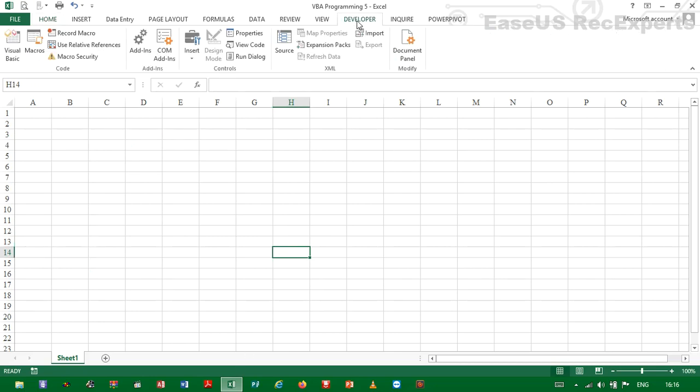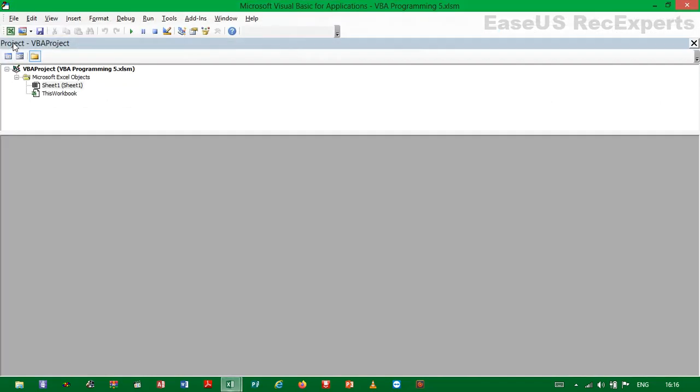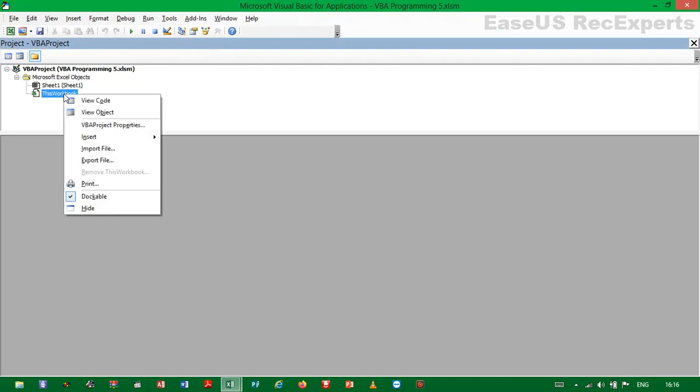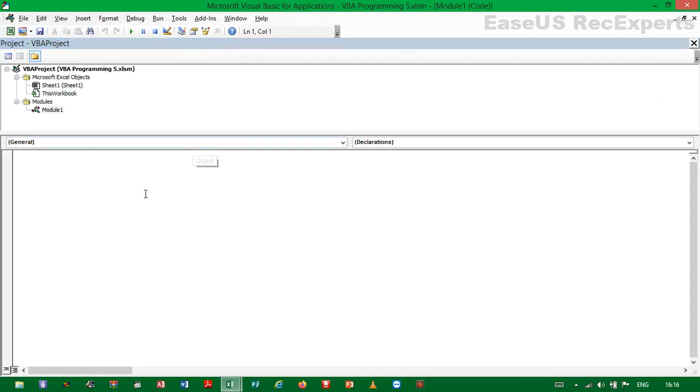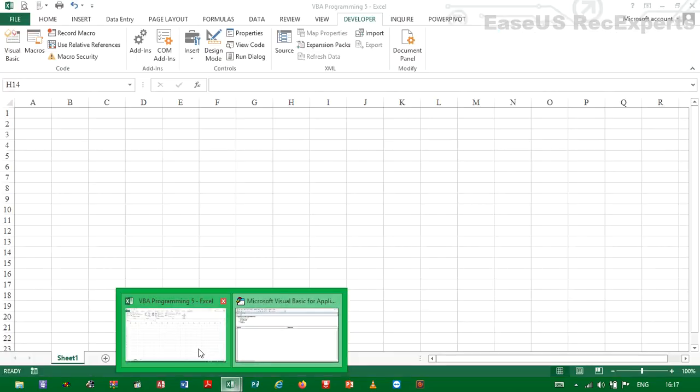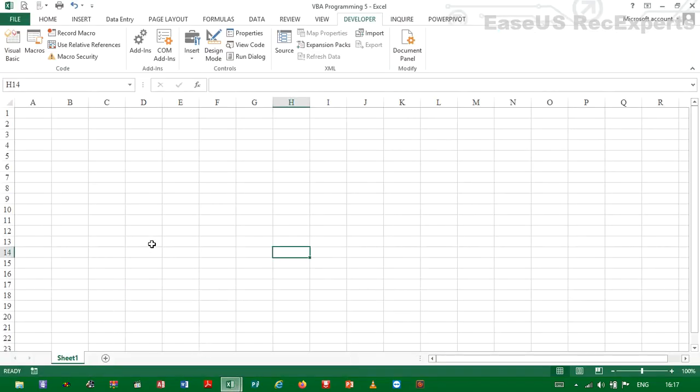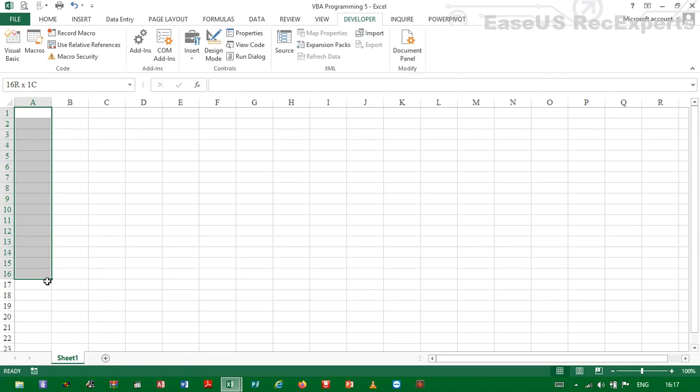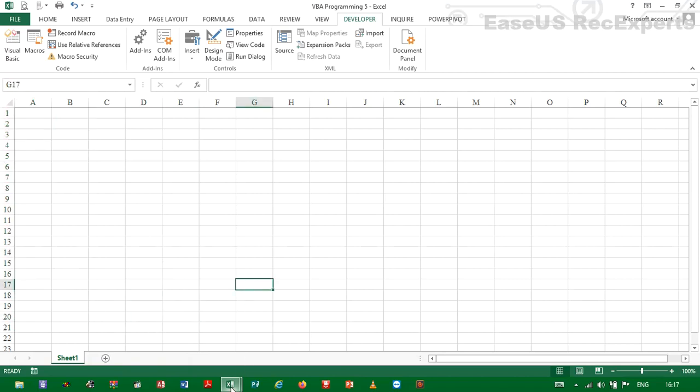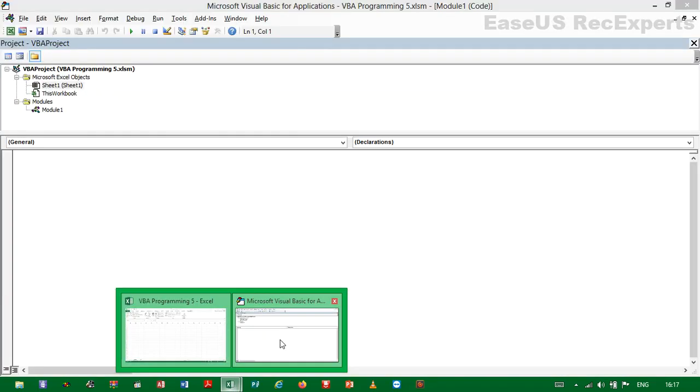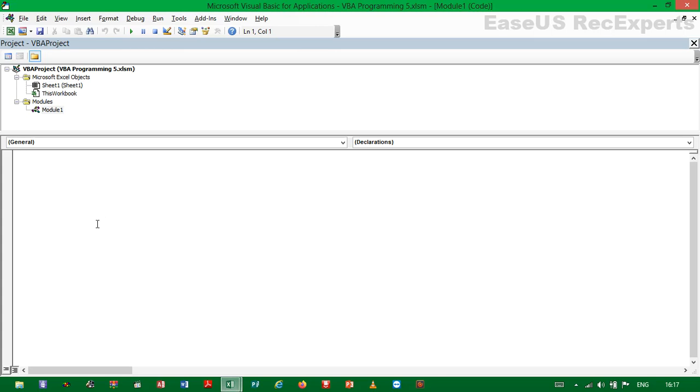So we will go to the Developer tab in the ribbon, then we open Visual Basic code editor. Then we right click on the This Workbook object, then we go to Insert Module. So once we've done that, we can begin writing the code that will add the value 100 in this range. We write Sub Add Data.